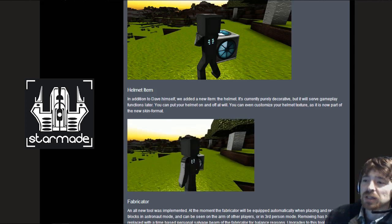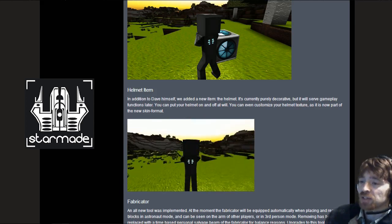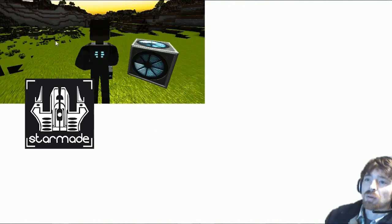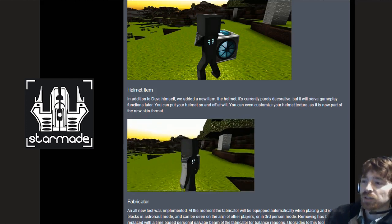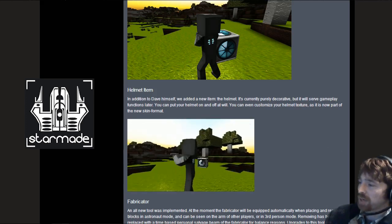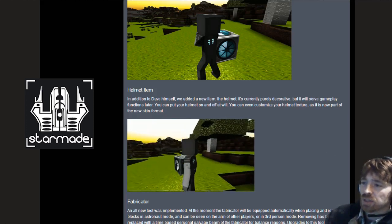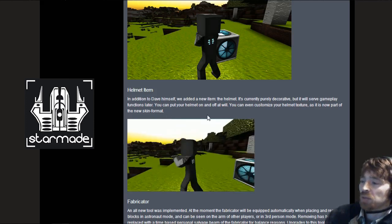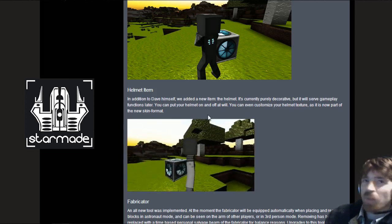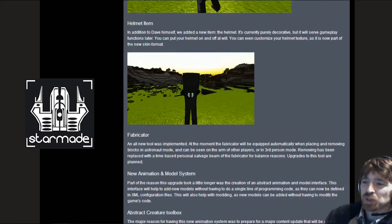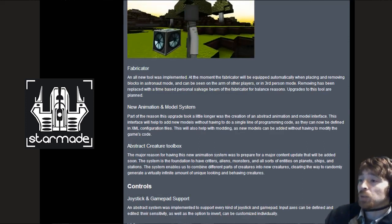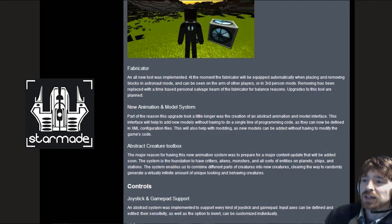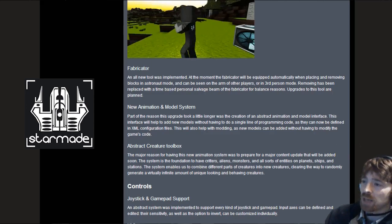Moving on to the helmet we have a new item. Simply put it in your hotbar and click the mouse when activated and you will put your helmet on. The helmet's currently decorative so we haven't got an implementation of air yet, but it will serve gameplay functions later. You can put on your helmet at will and can even customize the helmet texture as it's now part of the new skin format.